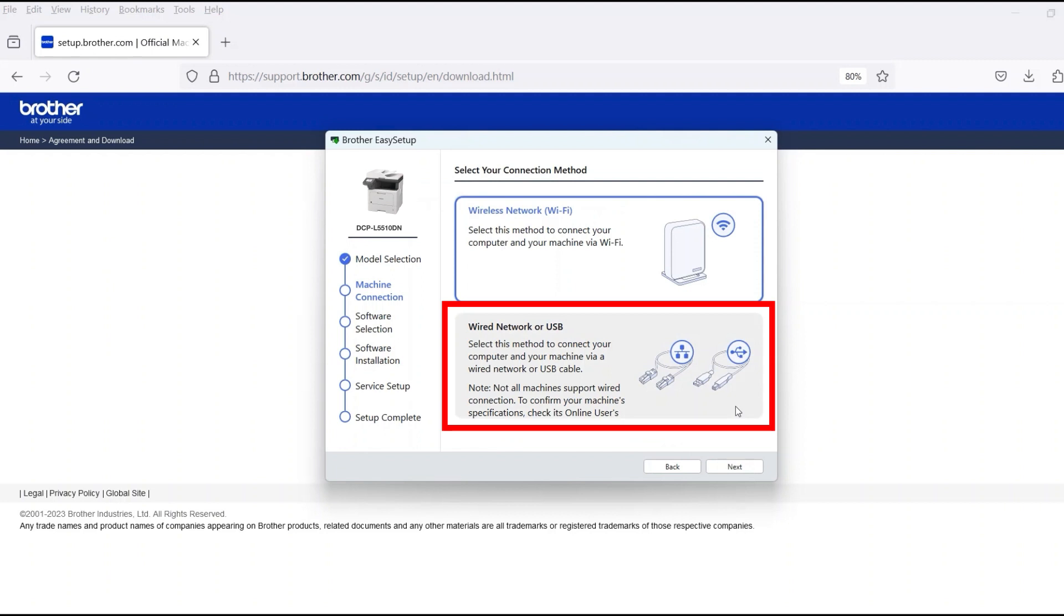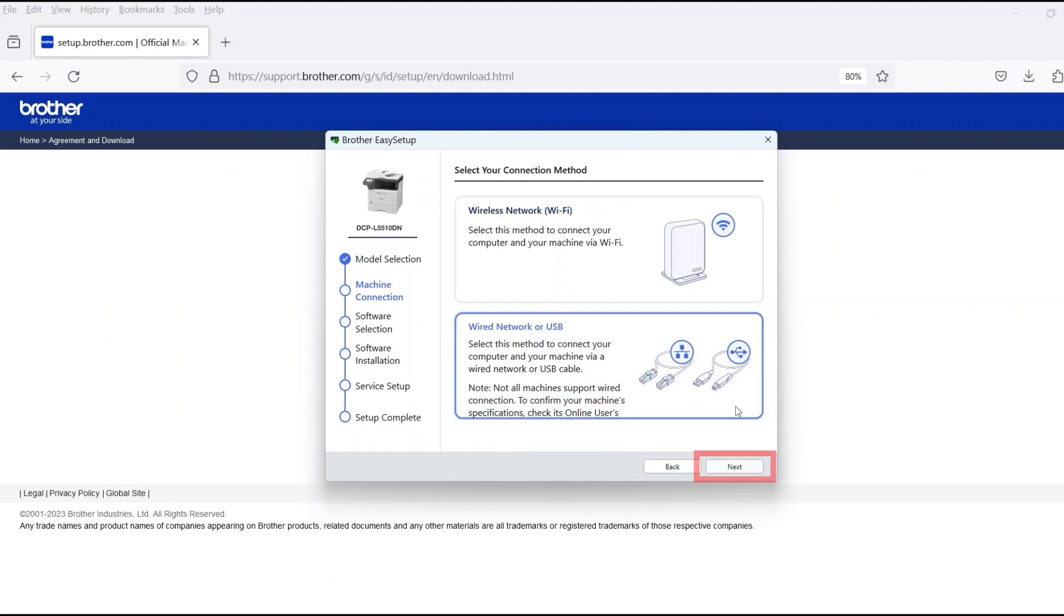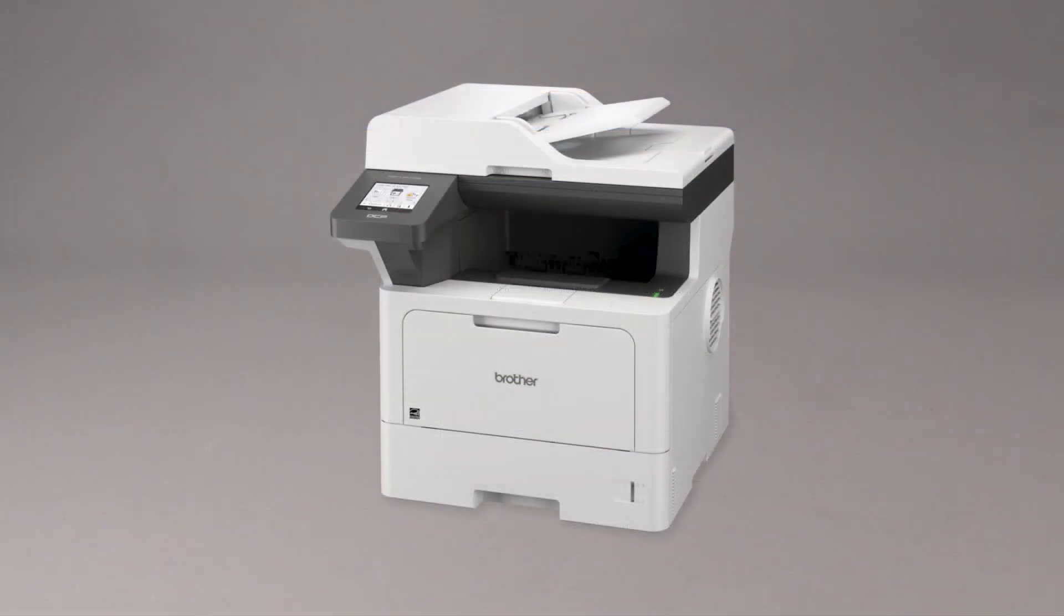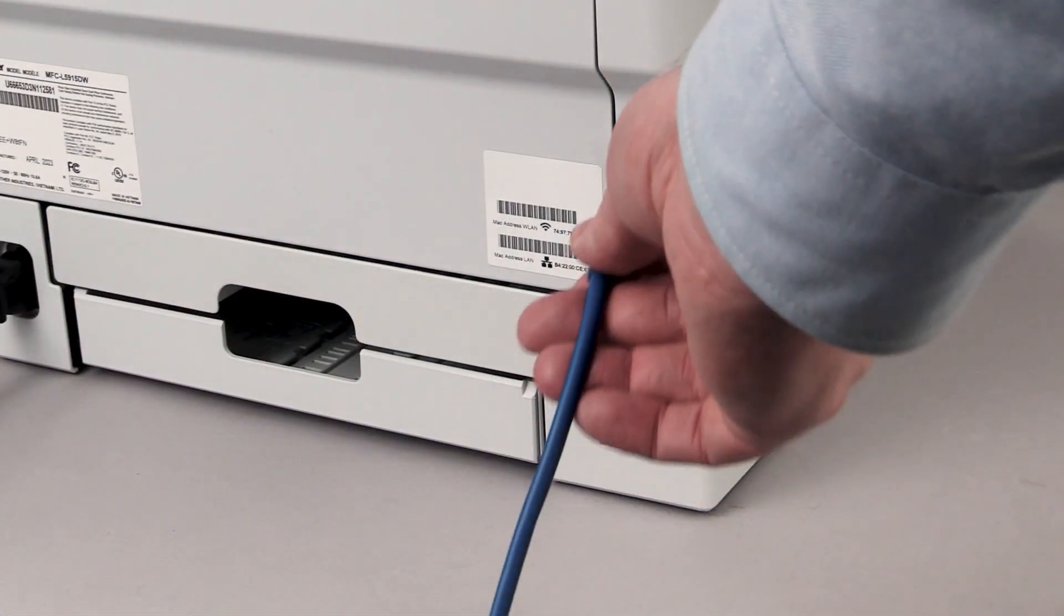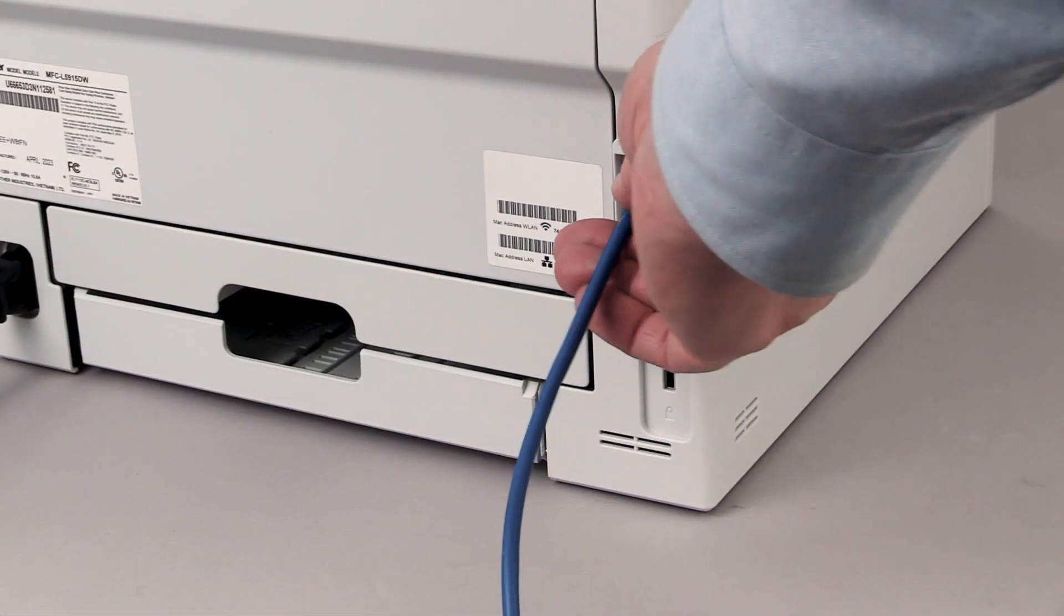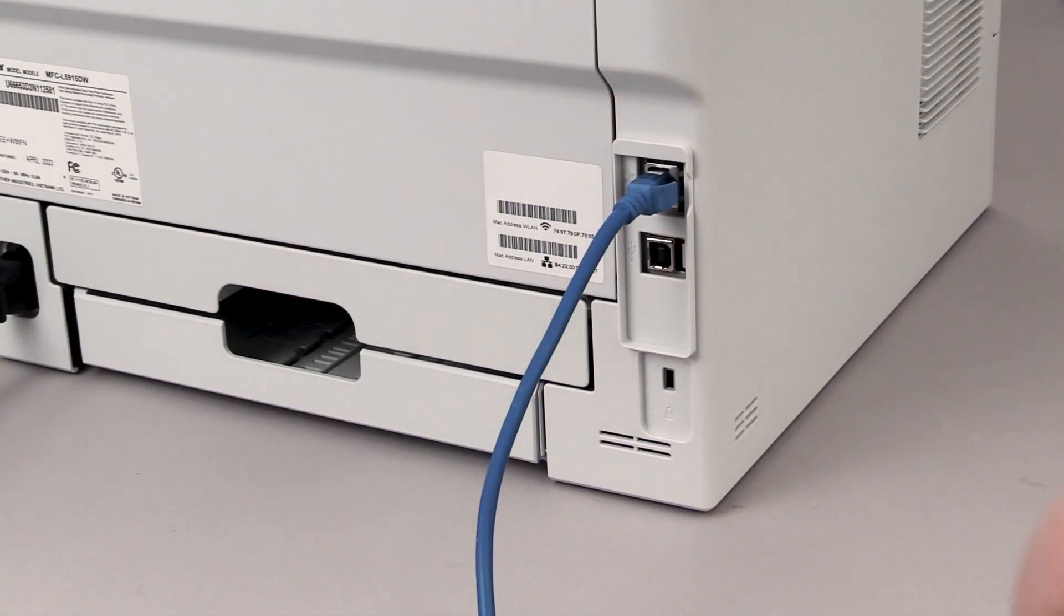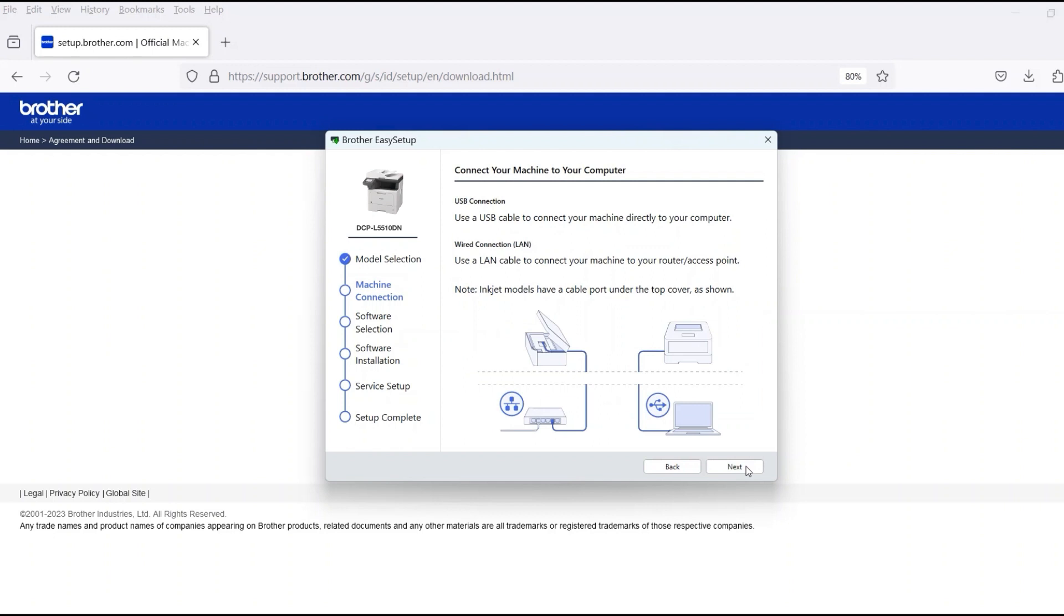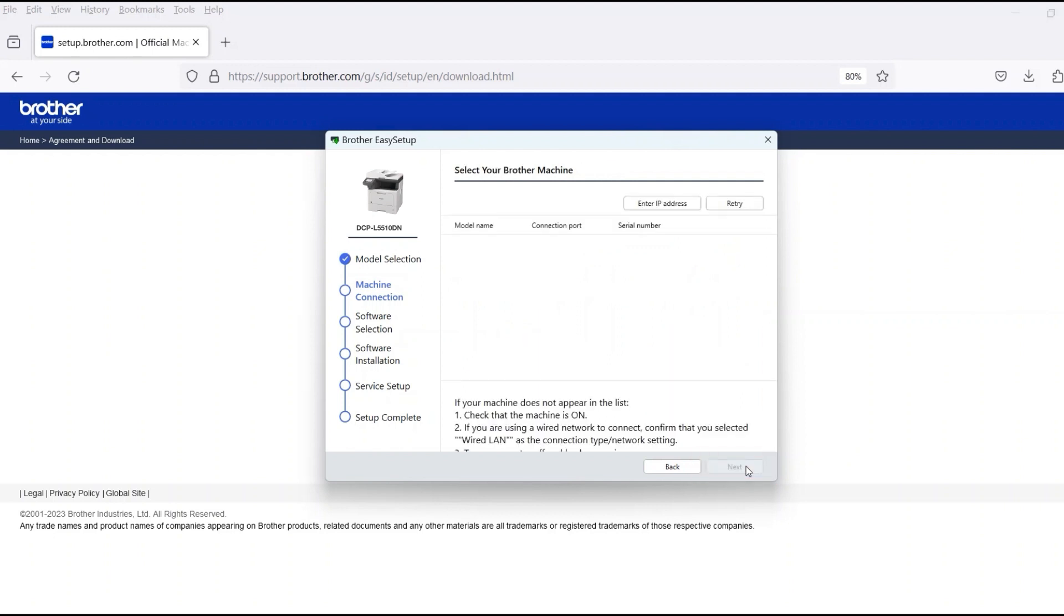Select Wired Network or USB and then click Next. When prompted, connect the machine to a network router with an Ethernet cable. Verify your machine is powered on. Once the cable is connected, click Next.